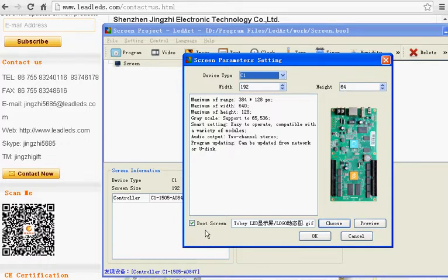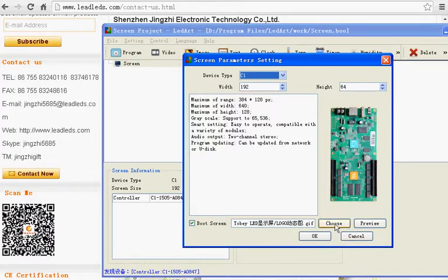If you want to choose the boot screen image for the LED version, click choose to import. After that, click OK.